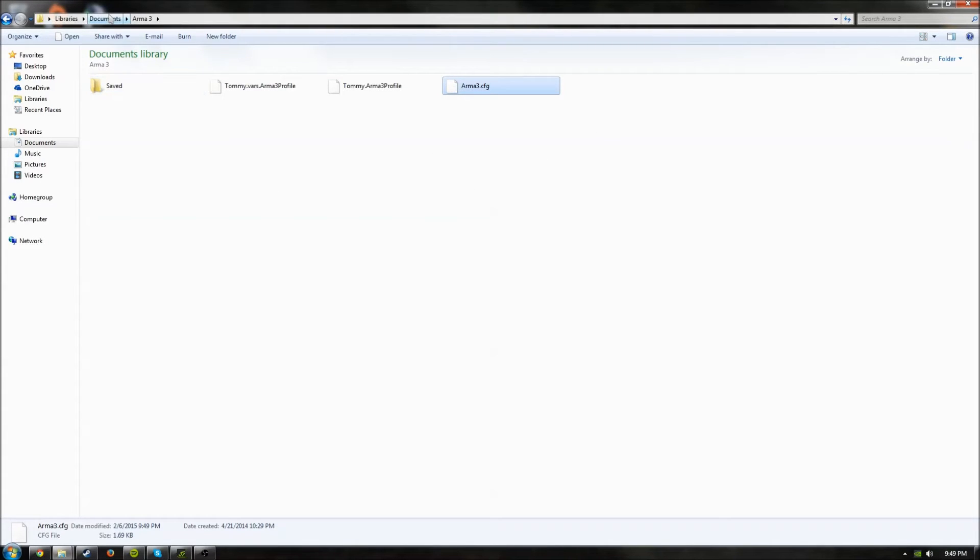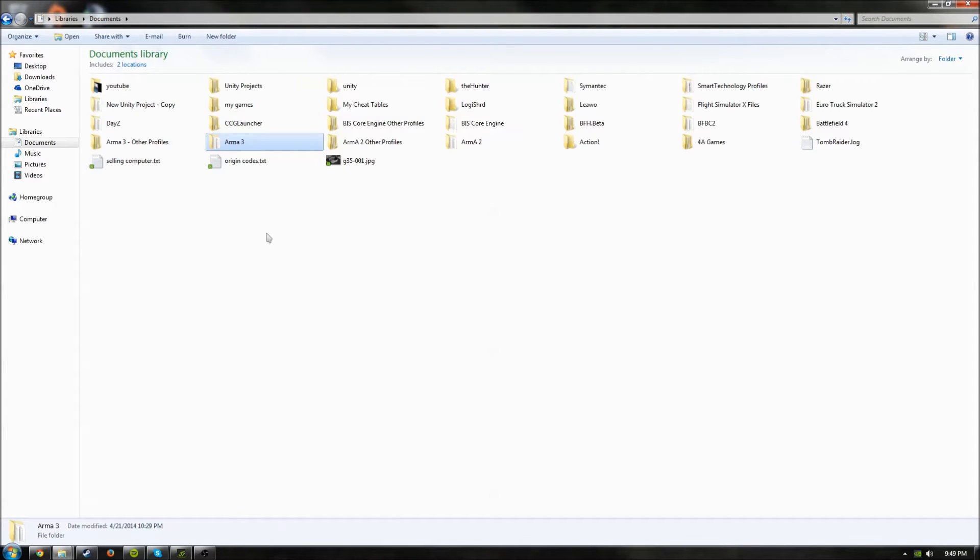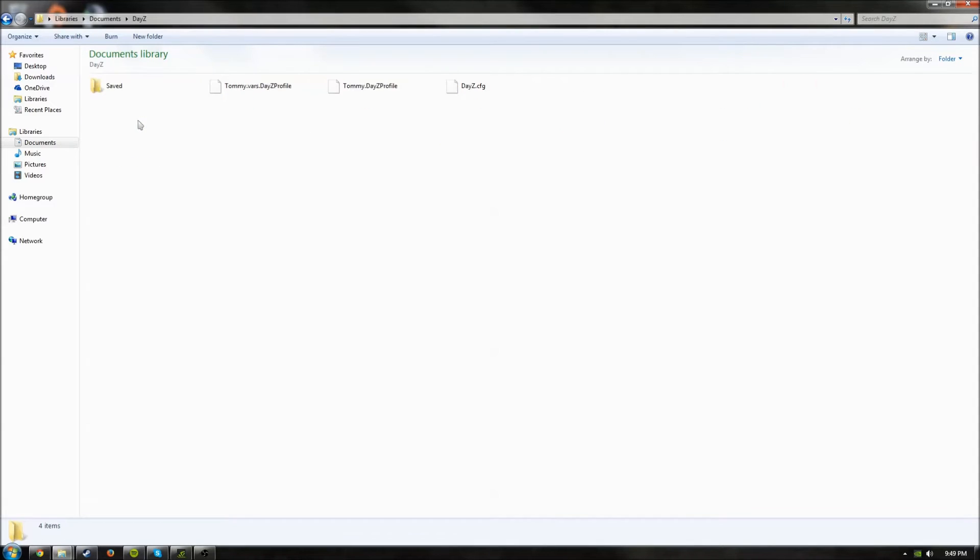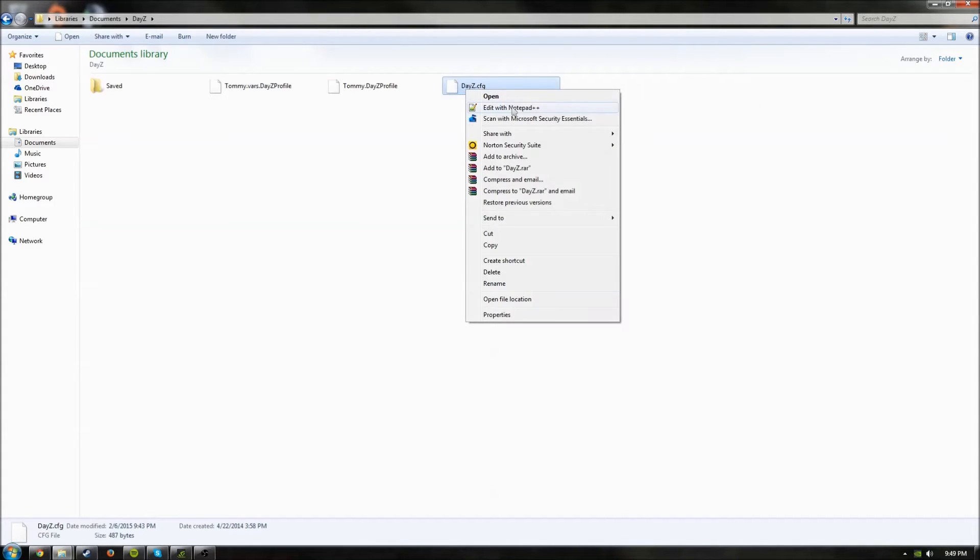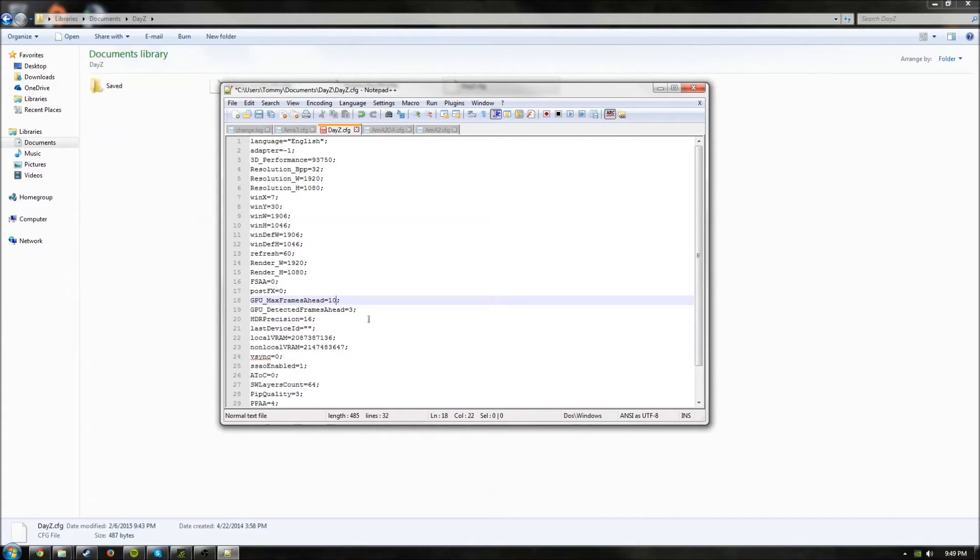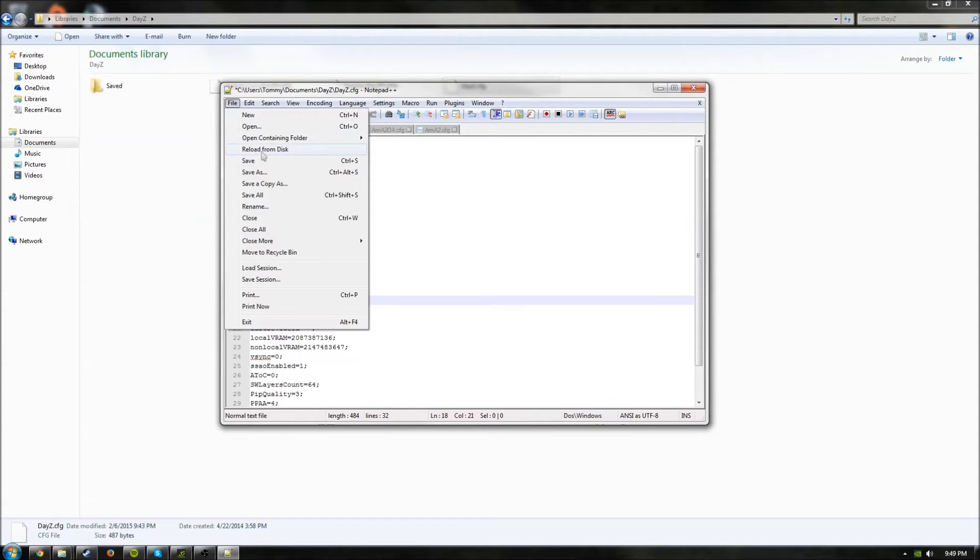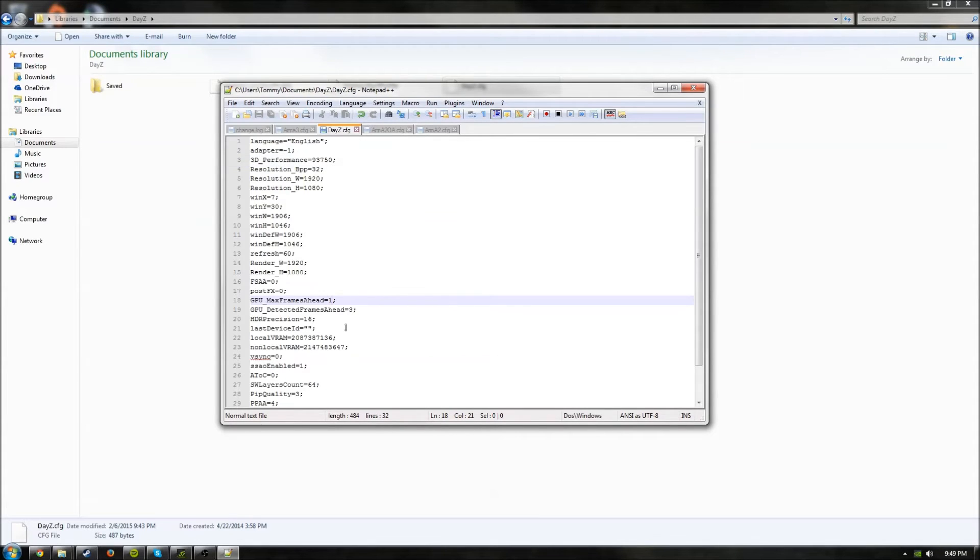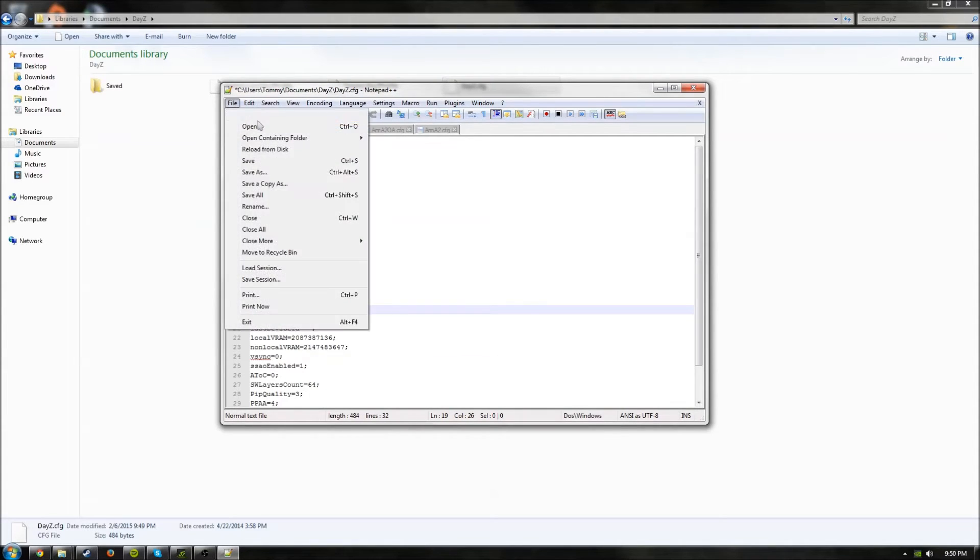If you want to do this in DayZ Standalone, go back to Documents, click on DayZ, DayZ.cfg, and open it the exact same way. Max Frames Ahead, put them down to 1 and save that. And then put this to 0 and save that.